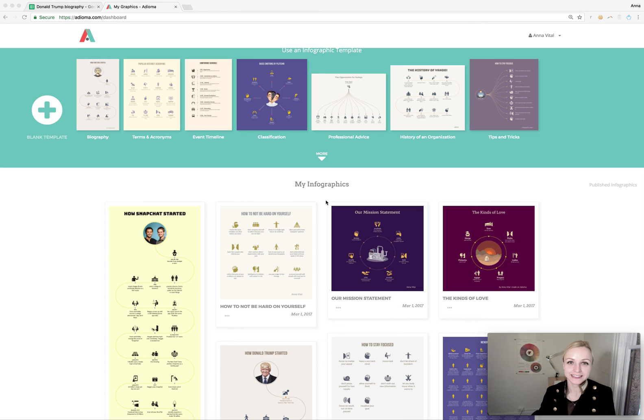Hi there, I'm Anna Vital. I am one of the co-founders of Adioma. This is a tool you can use to make infographics fast. Let me show you how.